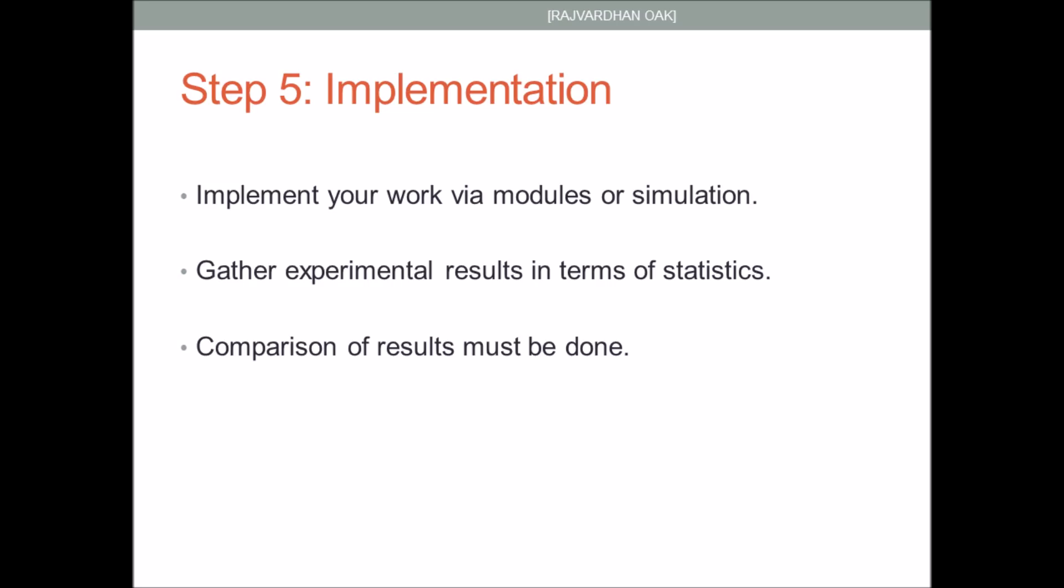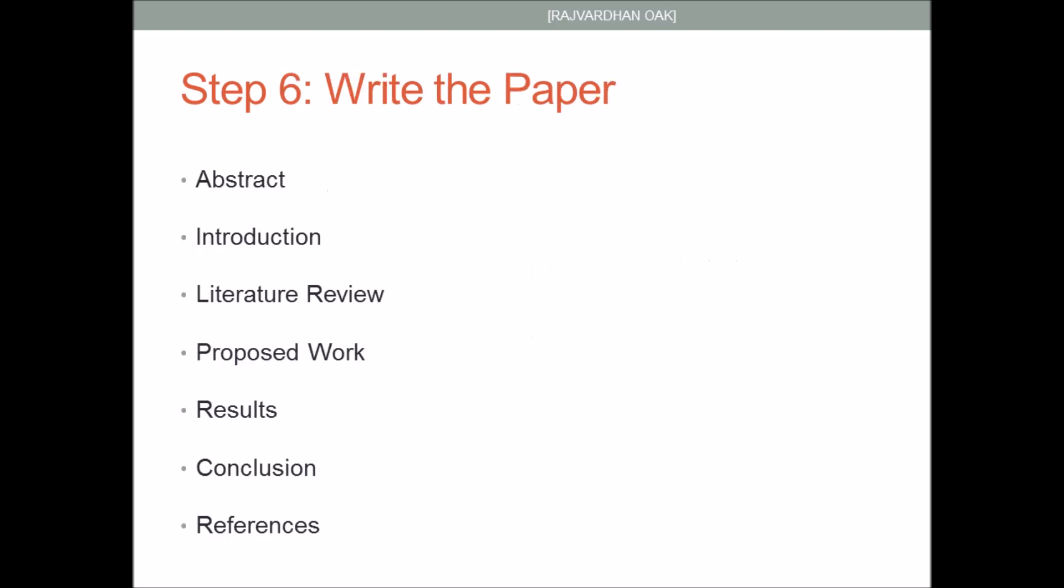After you have come up with a new idea or some proposed improvement, the next step is to implement your work. This can be done via experimental simulation or modules. You don't need to have the complete working code with GUI. After you've done your work, you need to gather experimental results in terms of statistics. These stats can show your accuracy or efficiency. You have to compare these results with existing results so that the importance of your work and its effectiveness can be known.